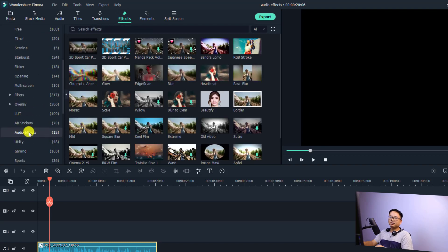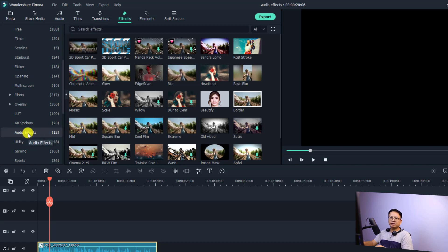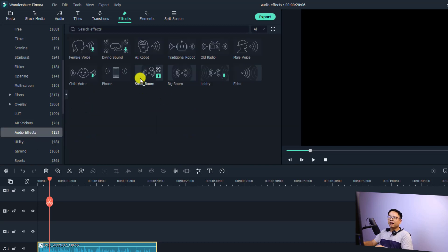We have 12 different audio effects. If you want to use any audio effect, all you need to do is double-click to download and preview the effect.